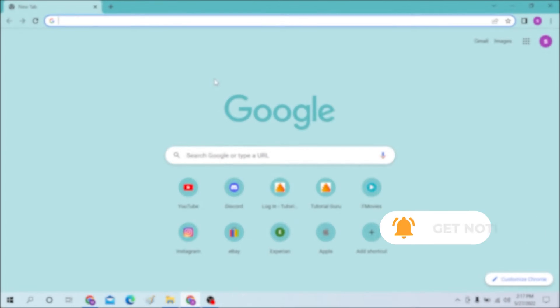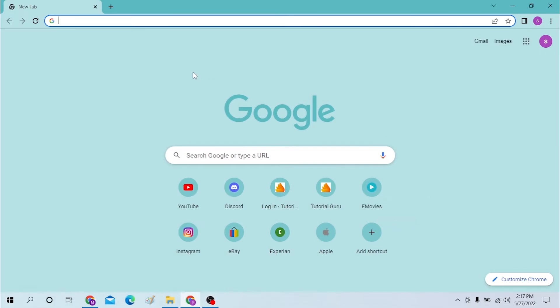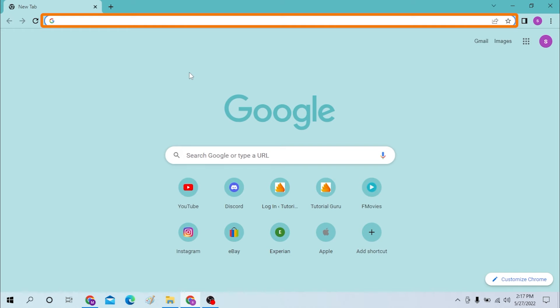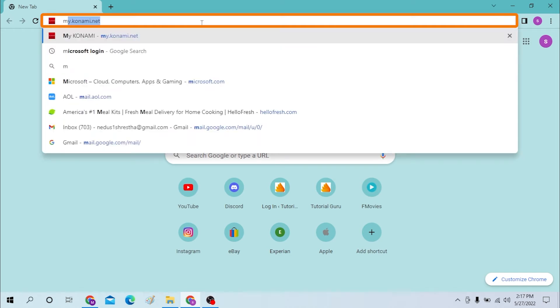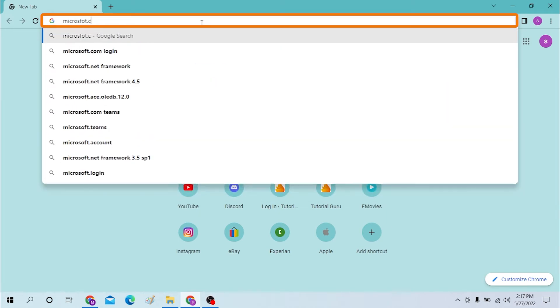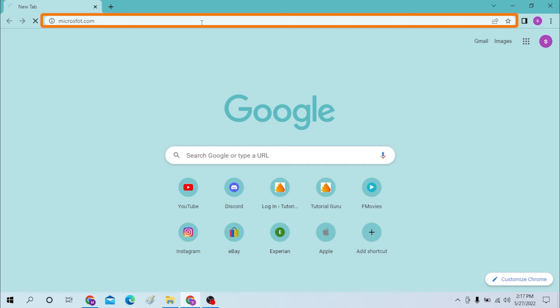Okay, on your computer first open up your preferred browser. As I have already opened Google Chrome, you can see. Under the search bar, type in Microsoft.com like this and hit enter.